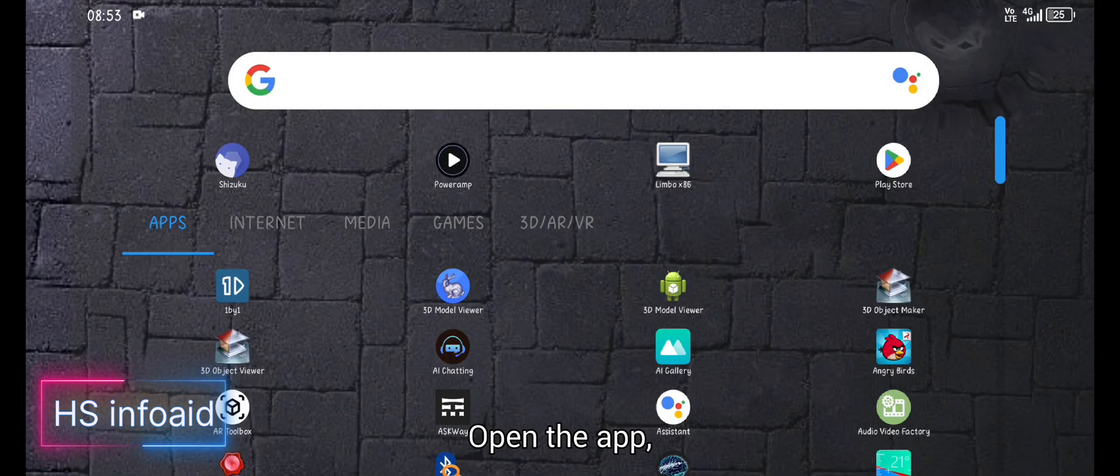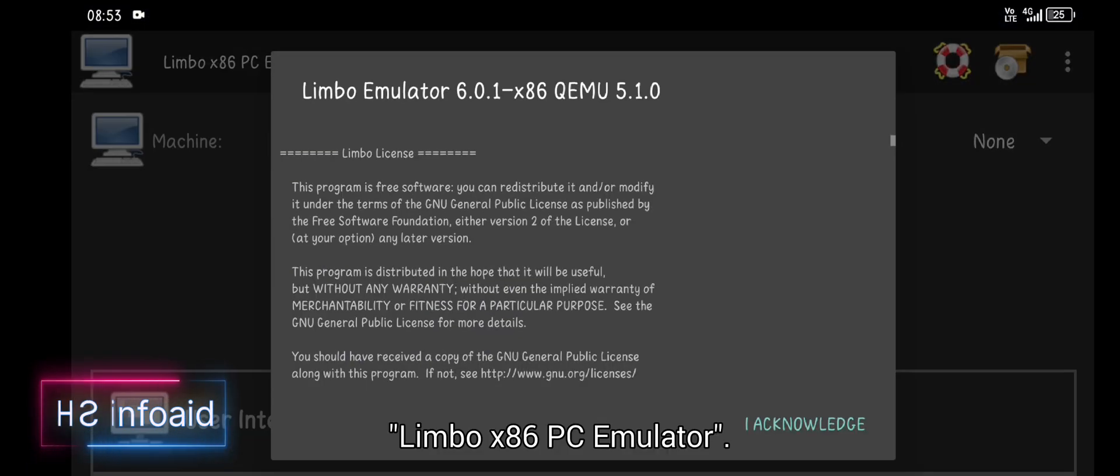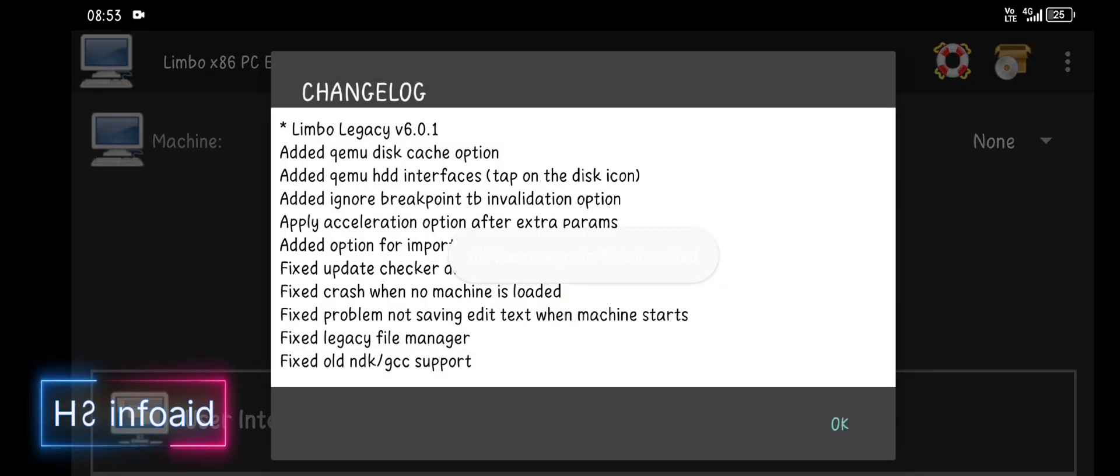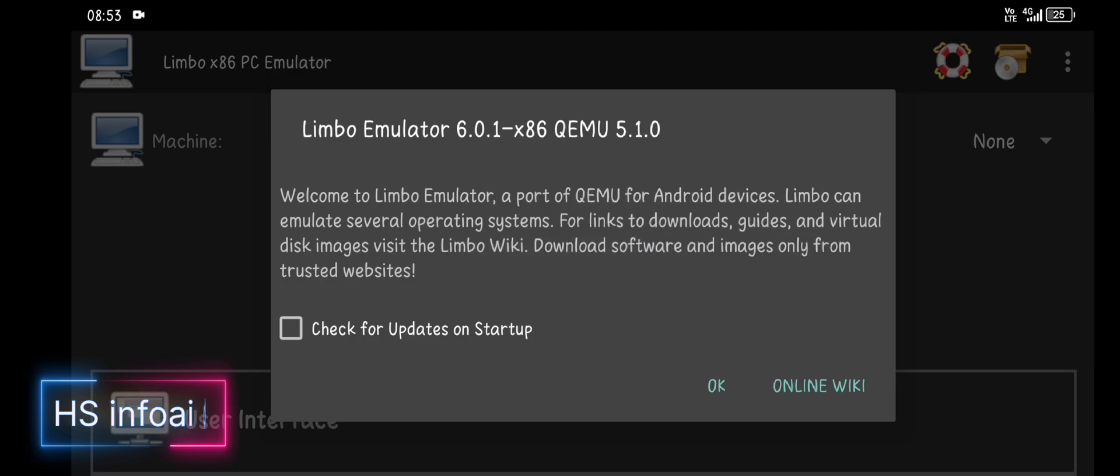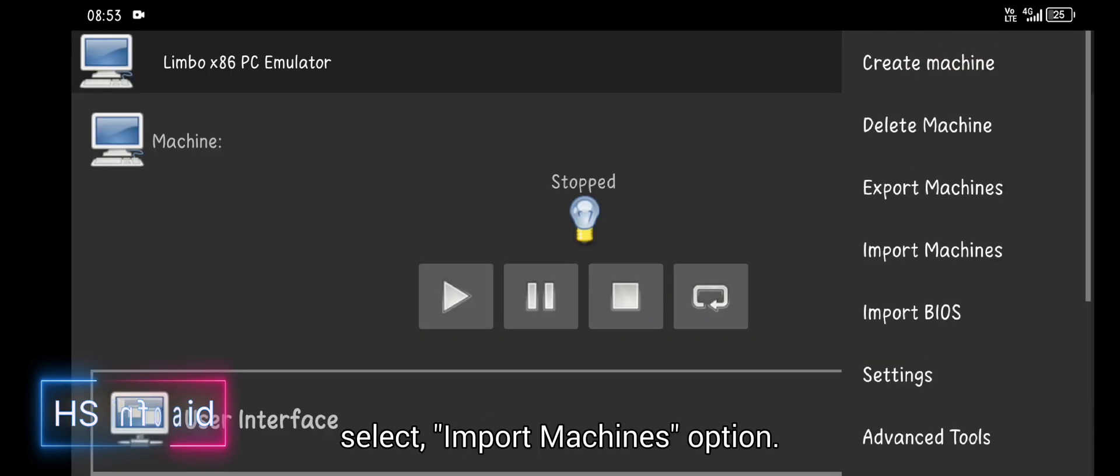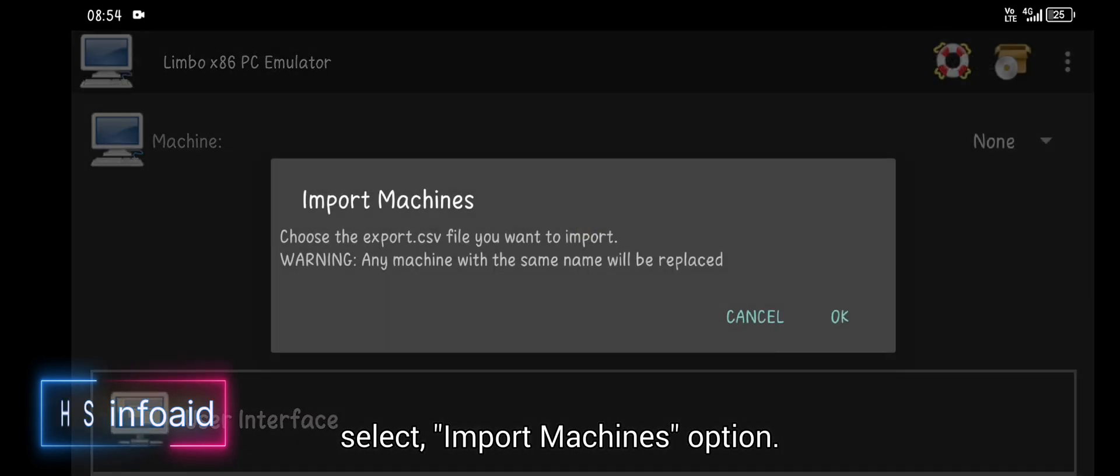Open the app Limbo X86 PC Emulator. Touch on 3 dots, select import machine option.